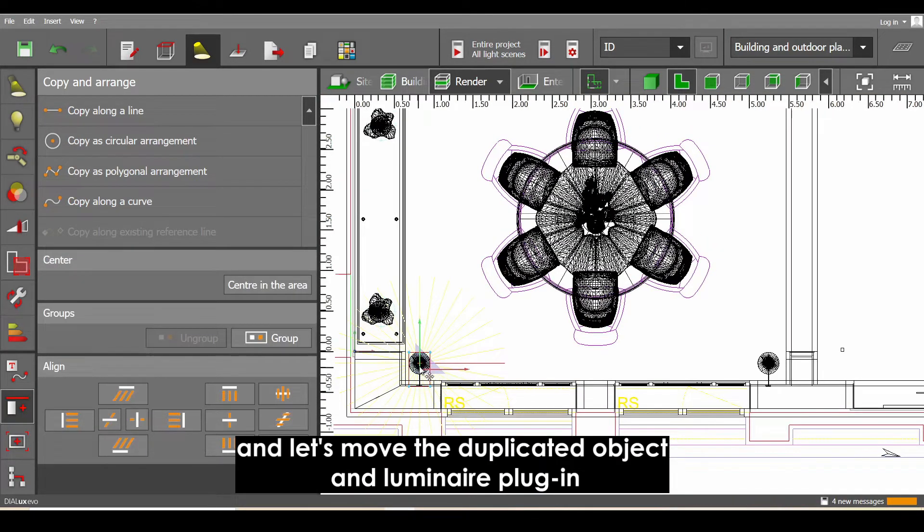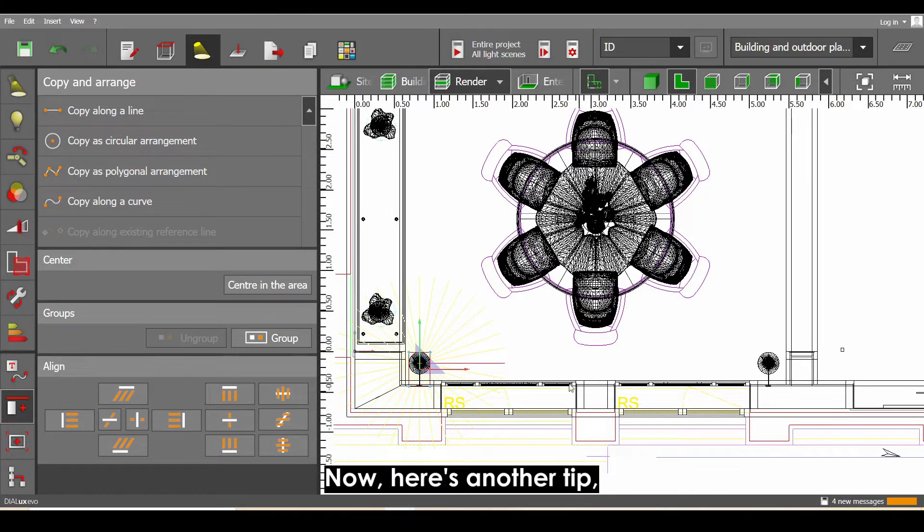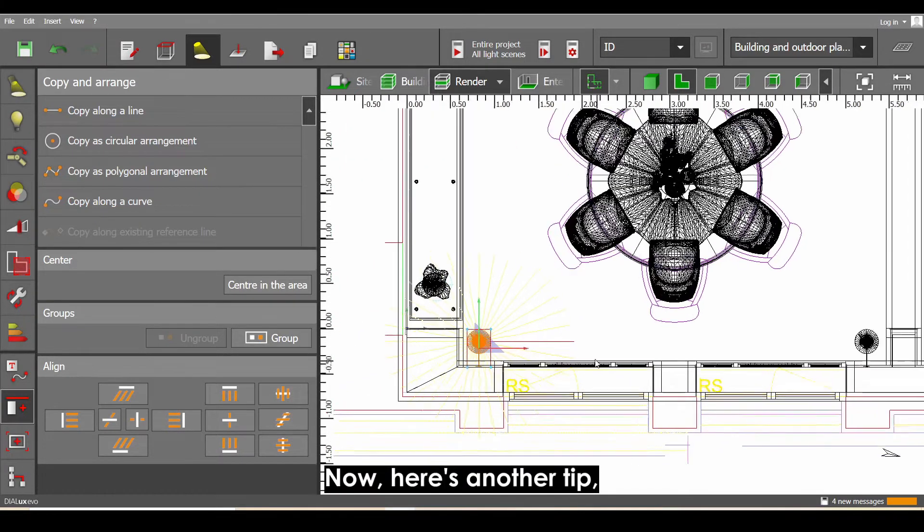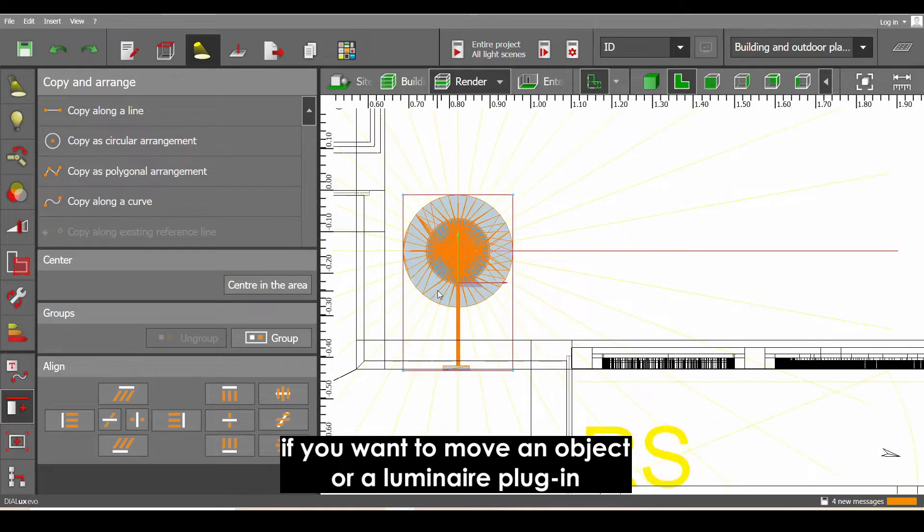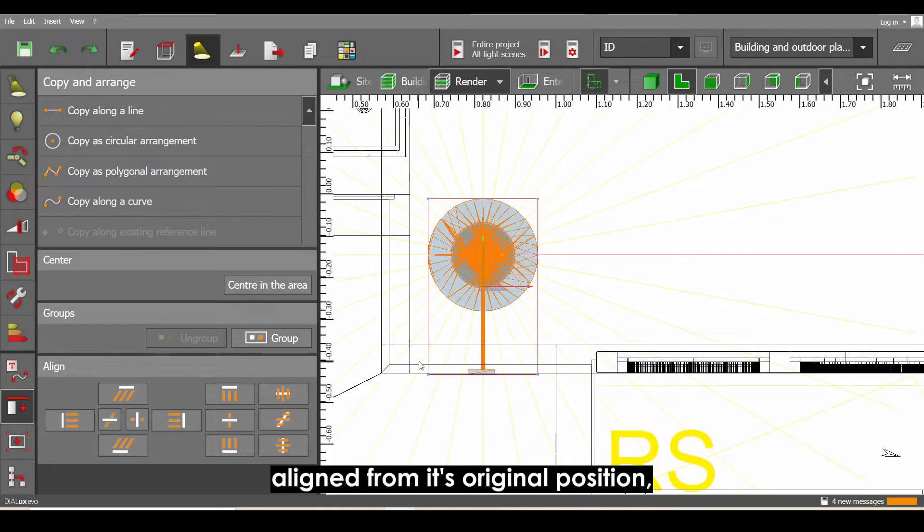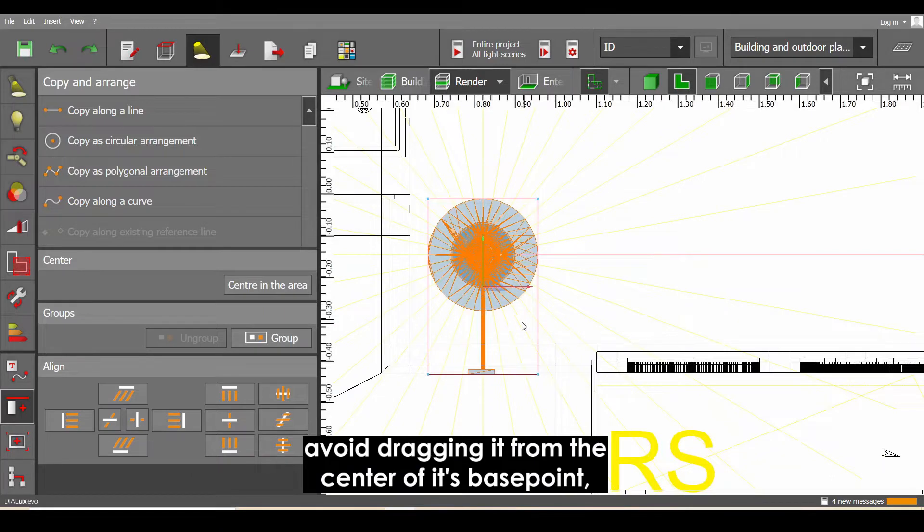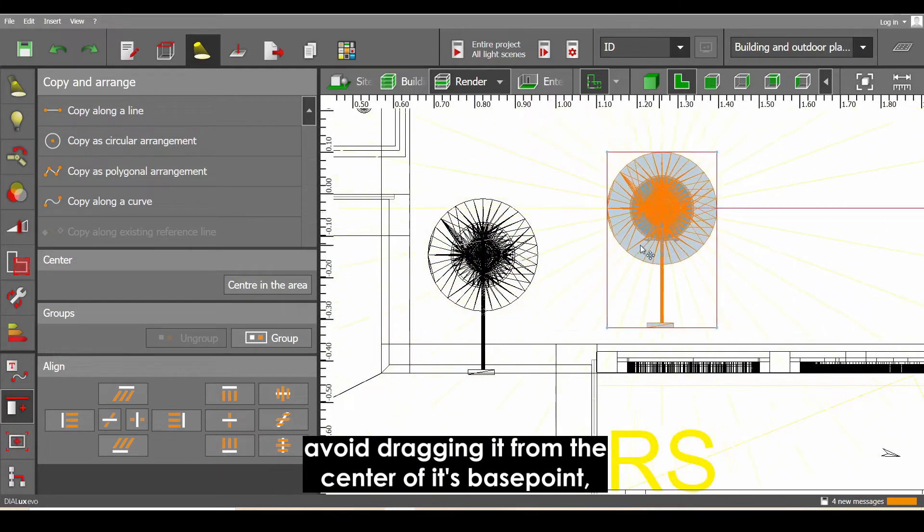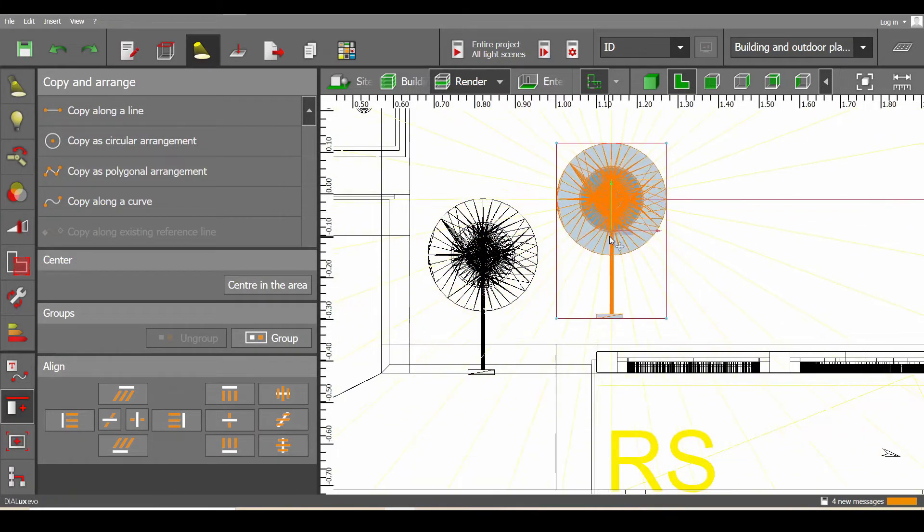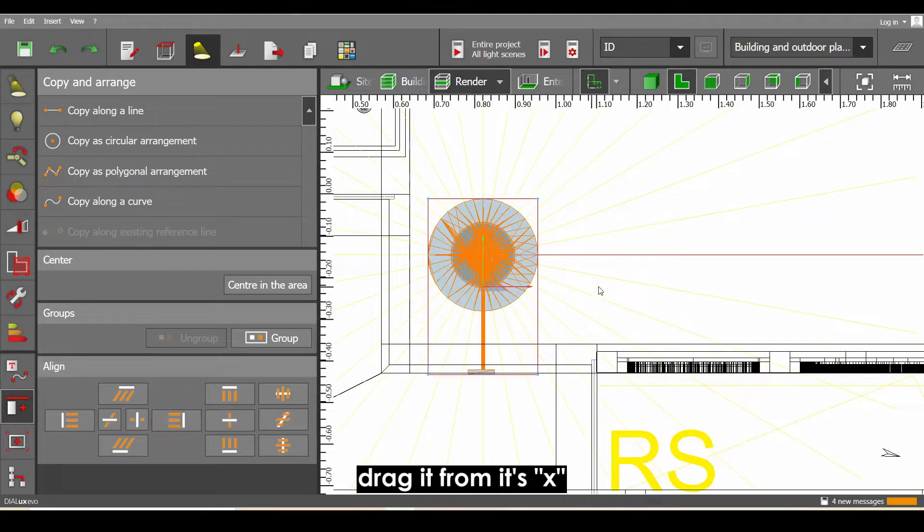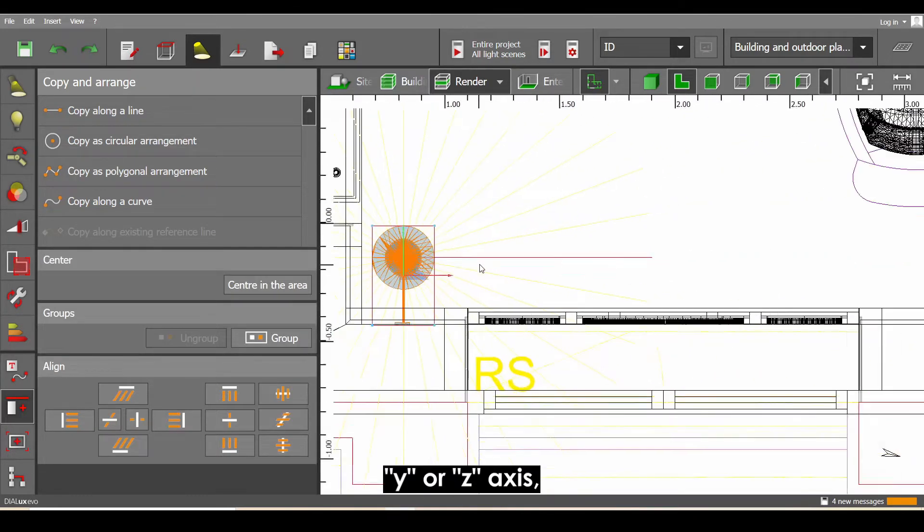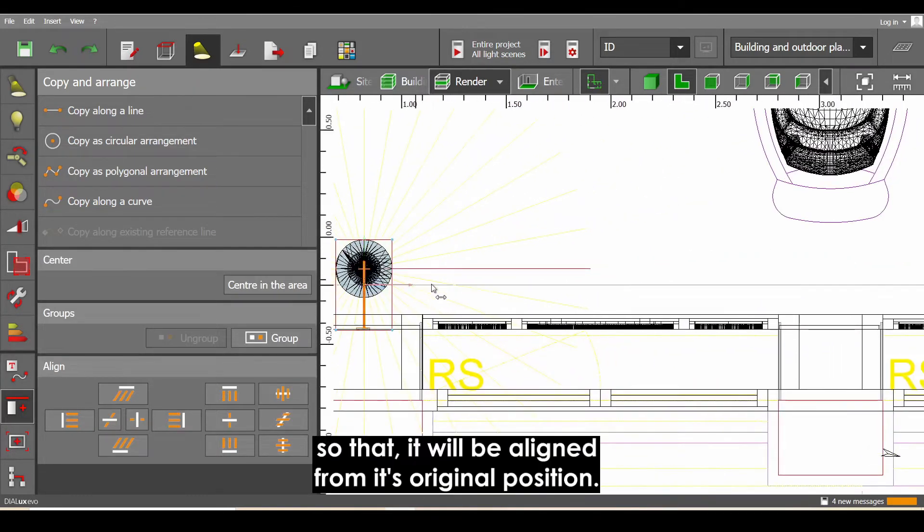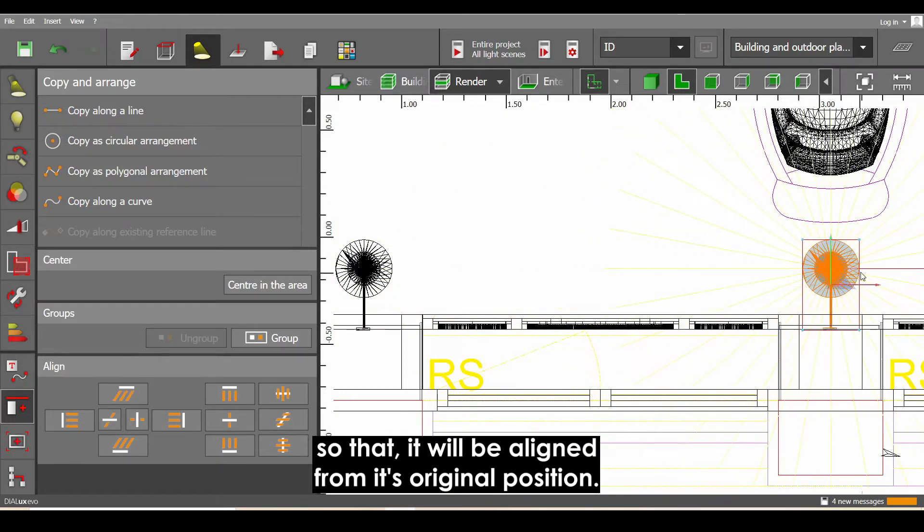Now here's another tip: if you want to move an object or a luminaire plug-in aligned from its original position, avoid dragging it from the center of its base point. Instead, drag it from its X, Y, or Z axis so that it will be aligned from its original position.